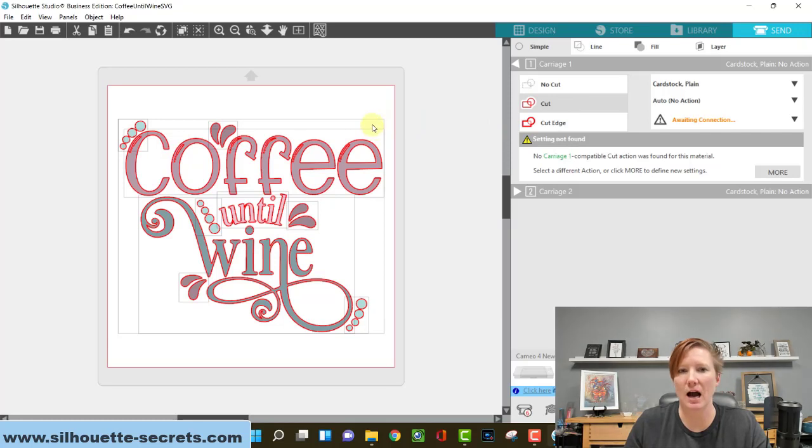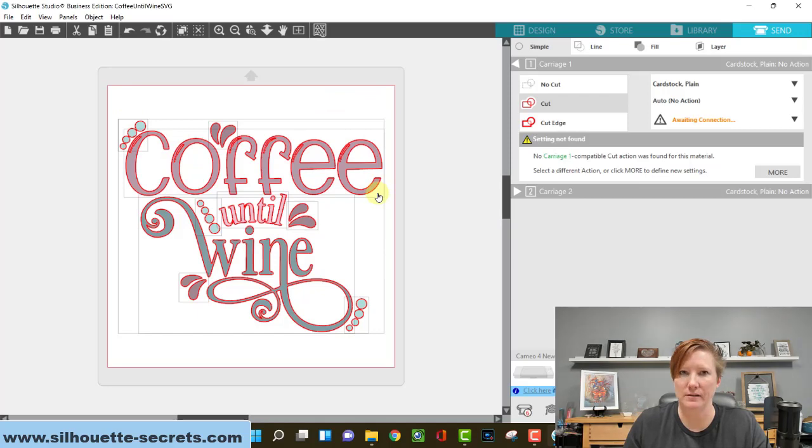If it does not, if it shows up as a square around your design, that means something's wrong.